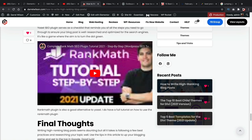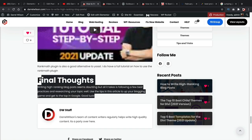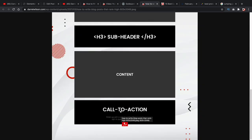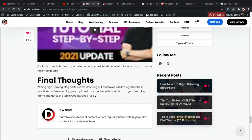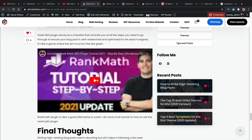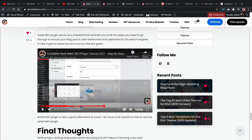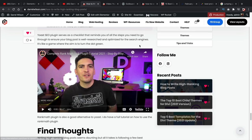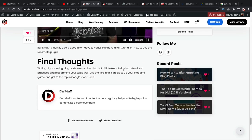Scrolling down to the final thoughts section, you want to finish with a call to action. I probably could have introduced something like 'hey, do you like this article? Go read my article on the Rank Math plugin.' In fact, I did link the video there. That's an example of how you want to finish all your blog posts with some sort of call to action.